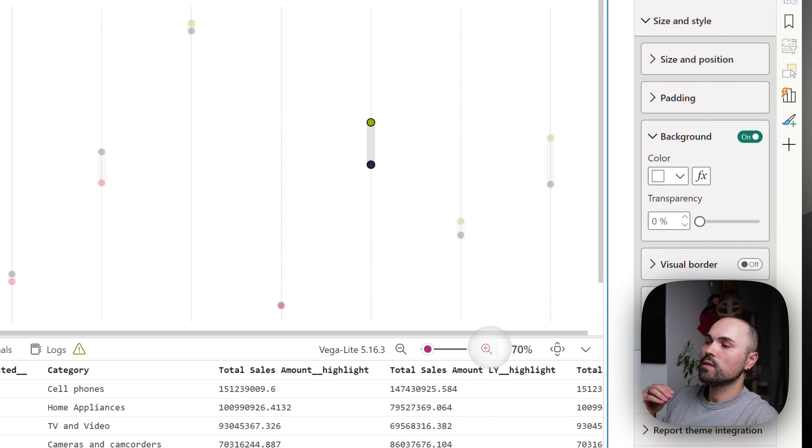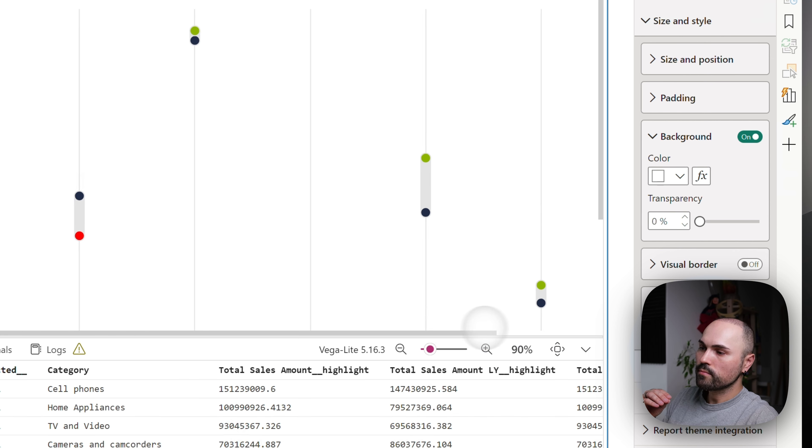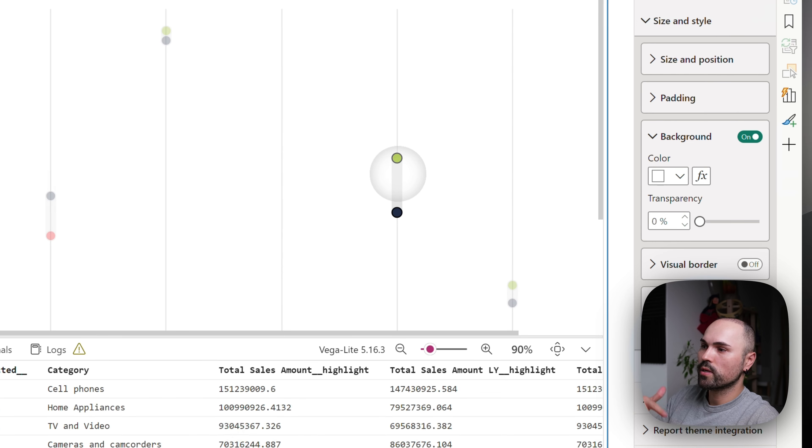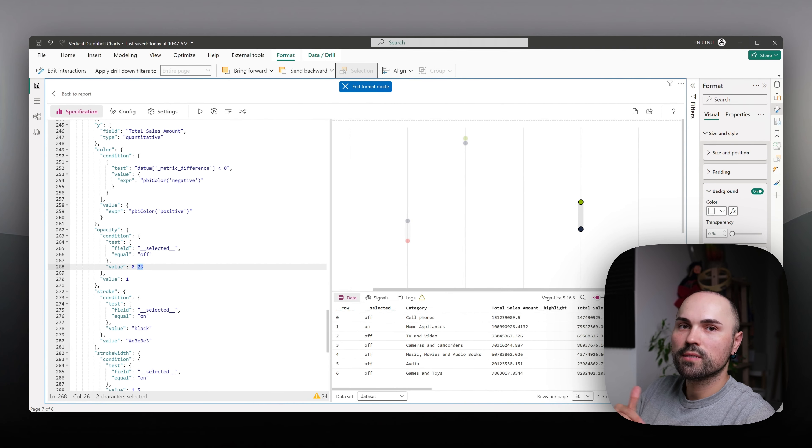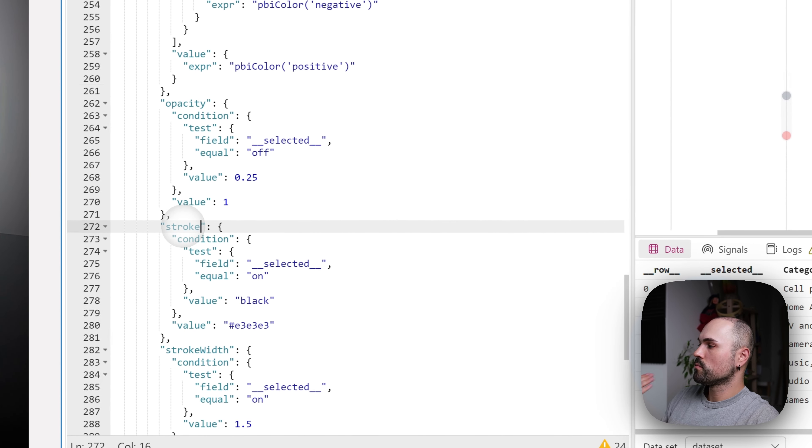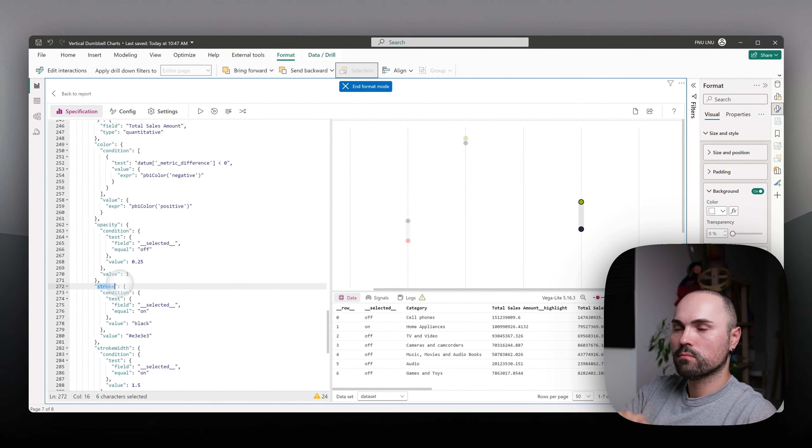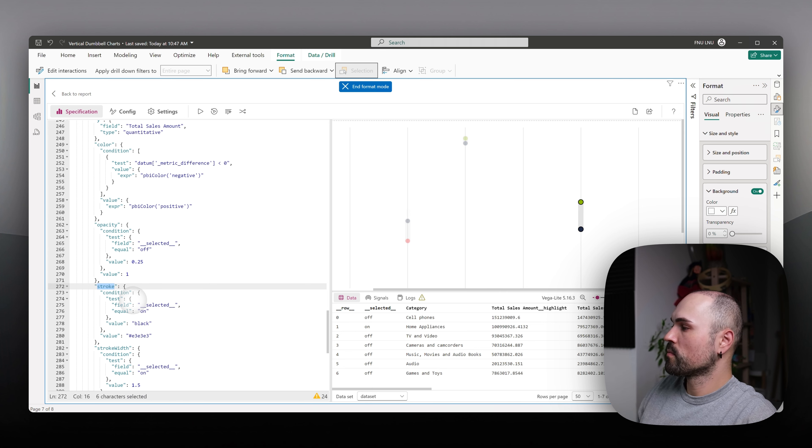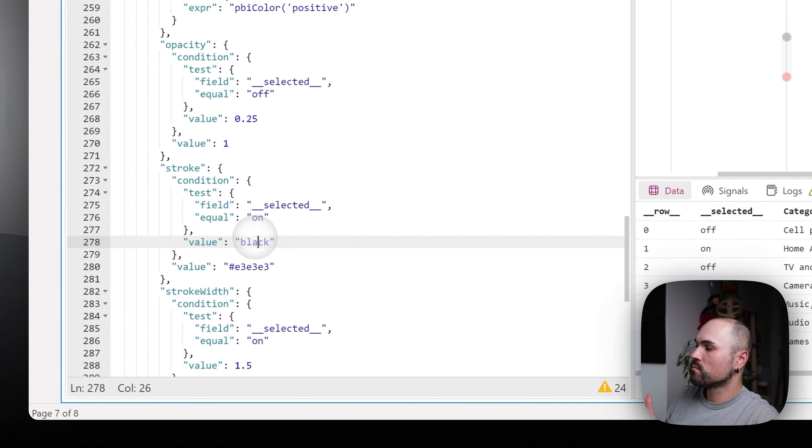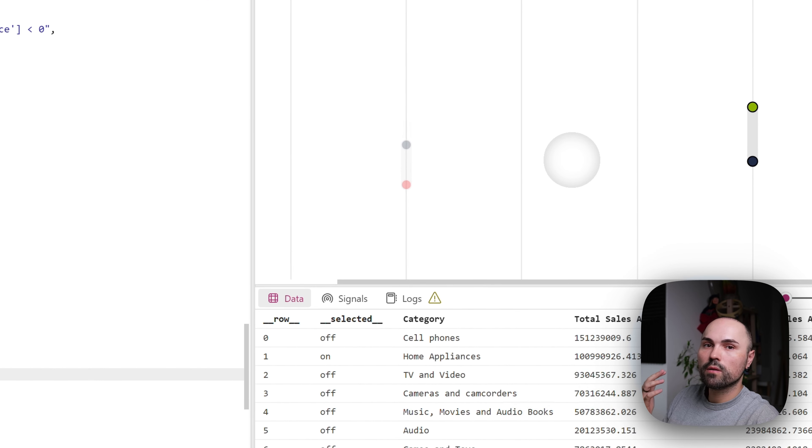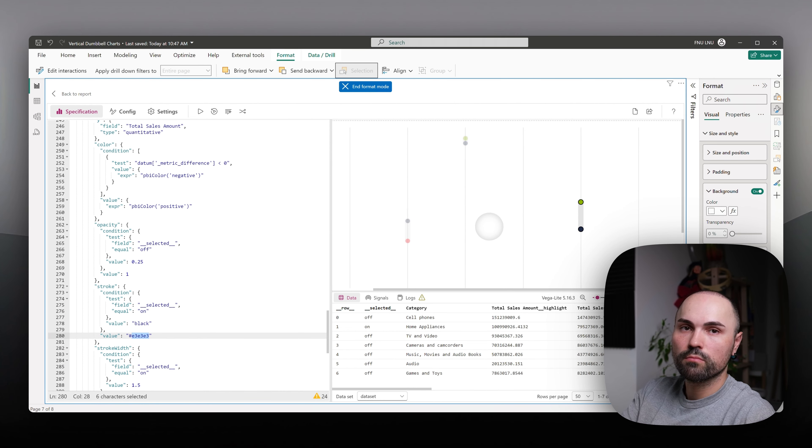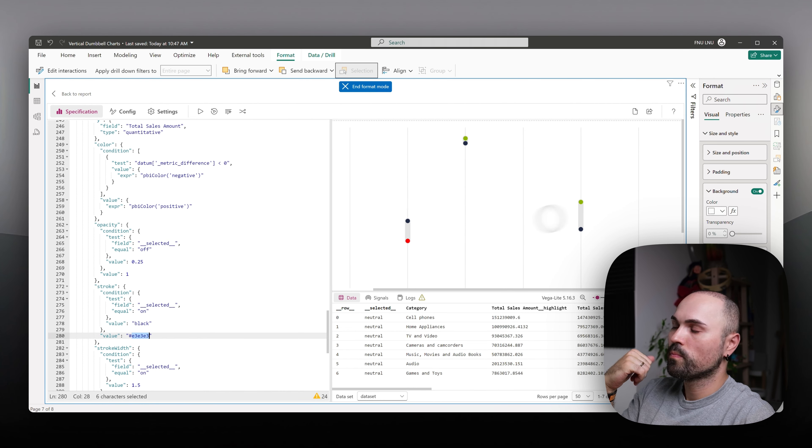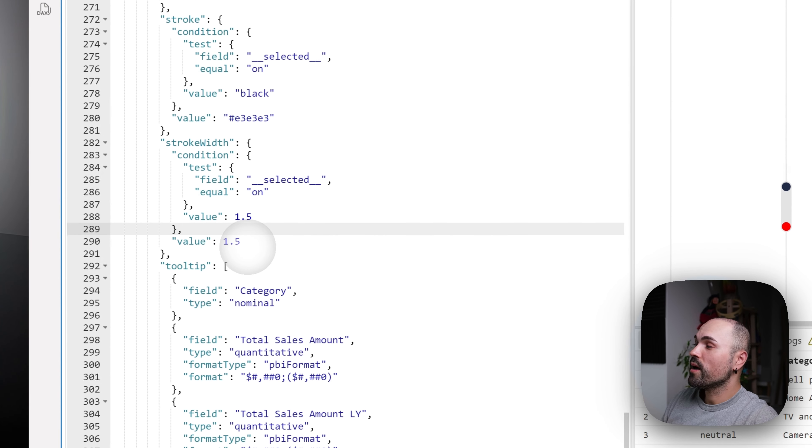However, as you can see here, additionally, I have outline around circles whenever I select it. That works in similar fashion. I add condition to different section, which is stroke. Stroke is a border. And for stroke, whenever it's selected, I make it black. Whenever it's unselected, I make it gray to look similarly to backdrop, the gray backdrop. And I just saw I have here condition for stroke width. However, I don't actually need it here because it's the same whether it's selected or unselected. It's the color that is different.